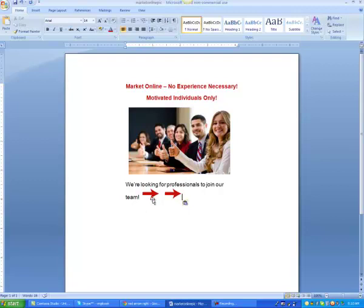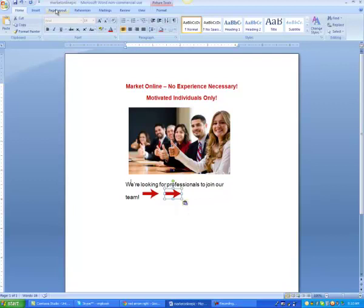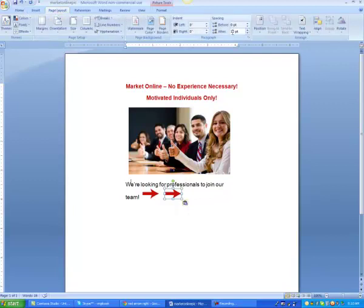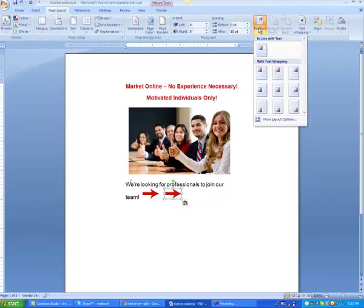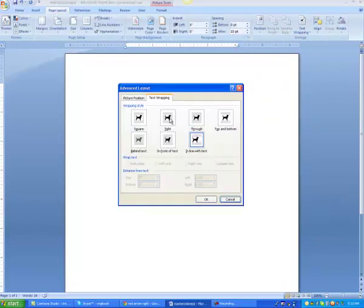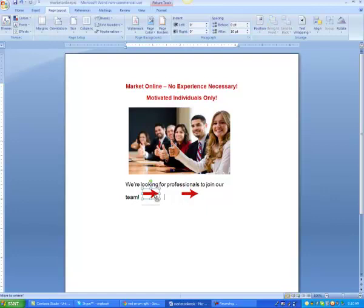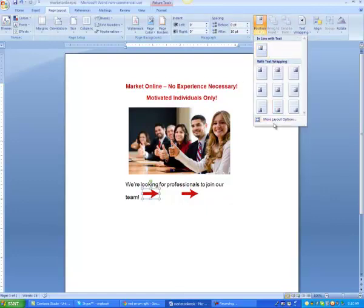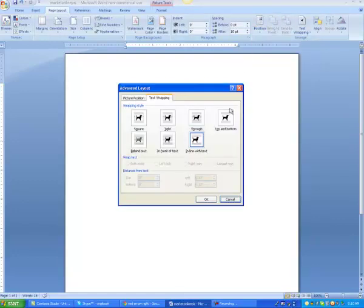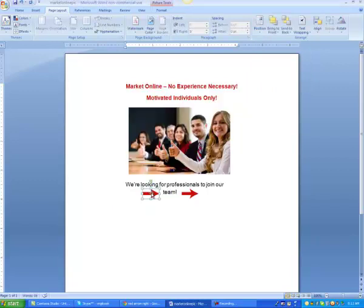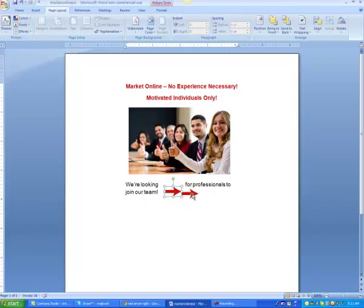Okay, now we want to move this just like we did the one before. Position, tight, and then we can move this over. Let me do the same thing here.